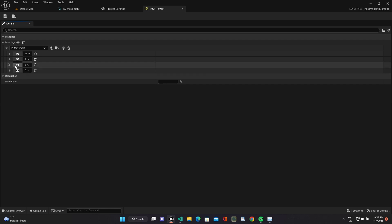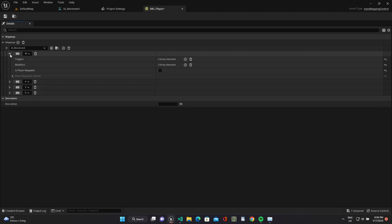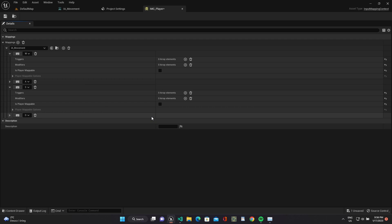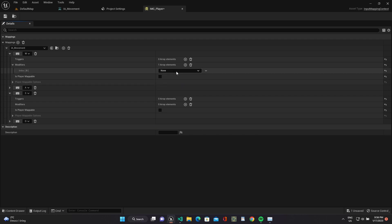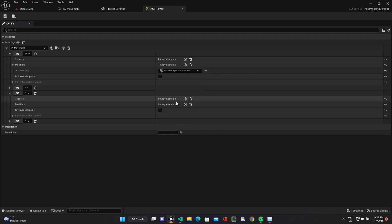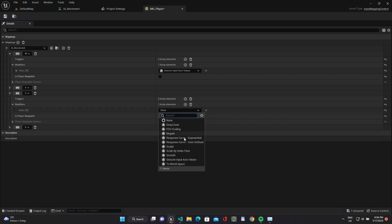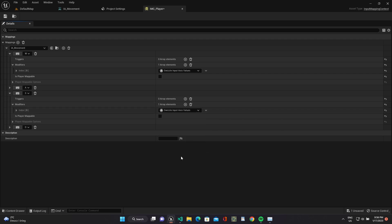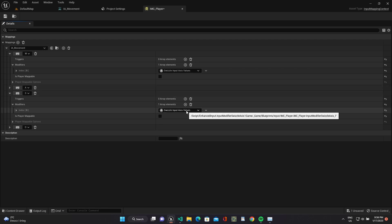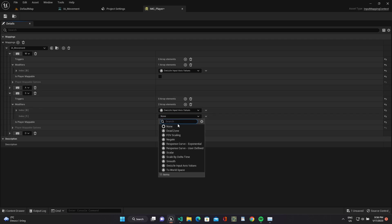Let's add modifiers. For the W and S use swizzle input axis values, because we will use these keys to move the player in the Y axis. And for S add the modifier negate to move the player in the negative direction.